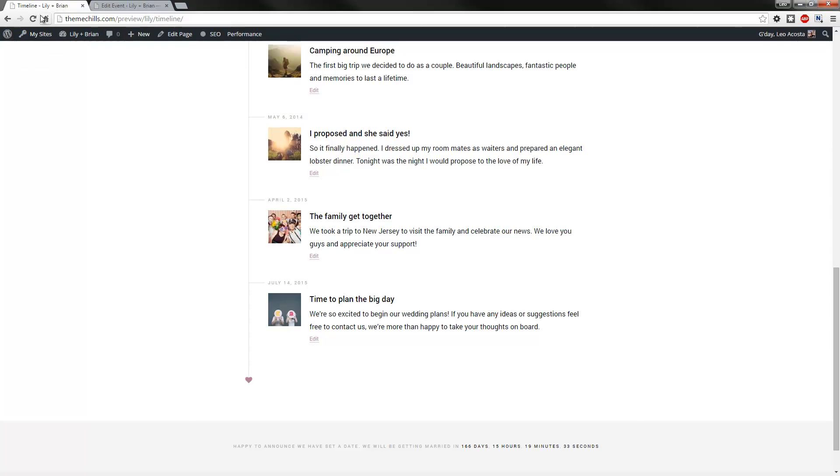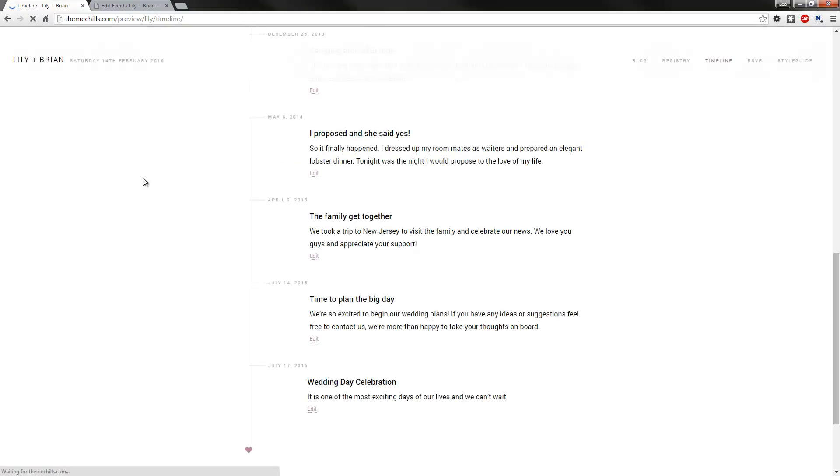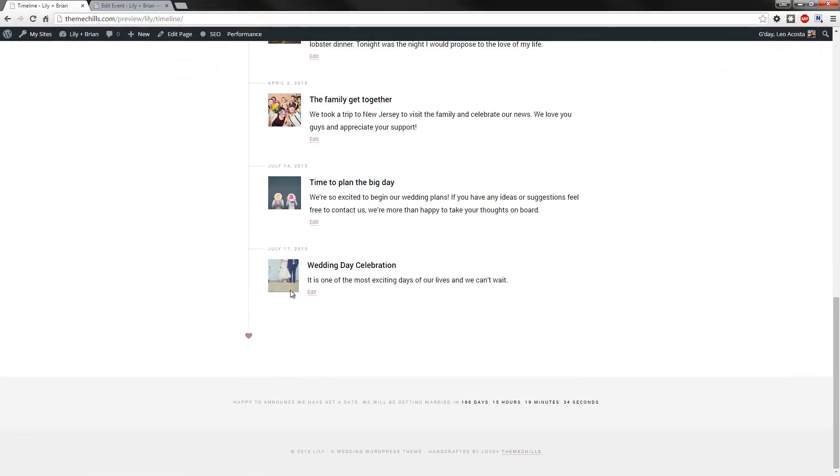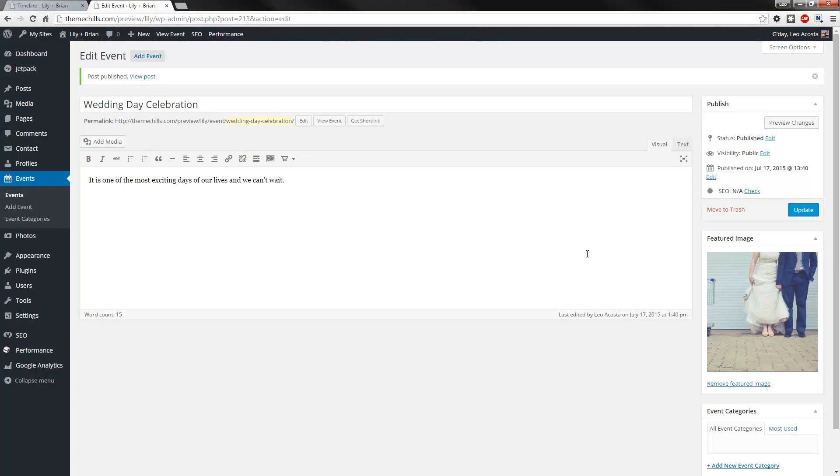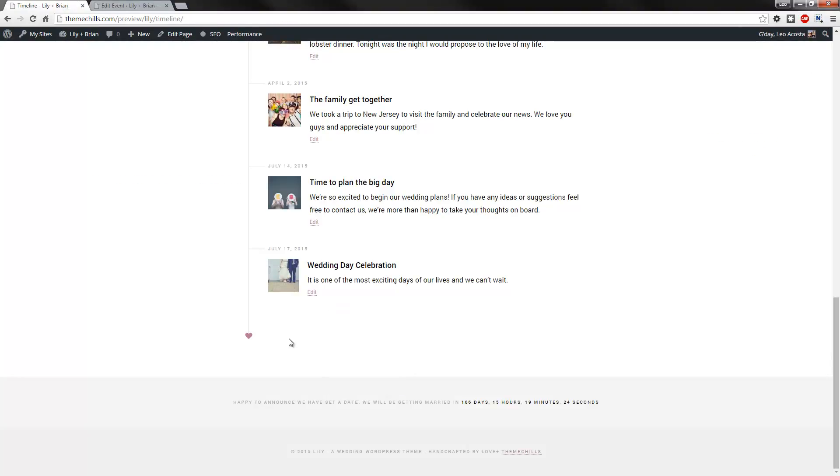So when I refresh the page, there you go. As you can see, it's set today's date, but if I wanted to, I could actually select a future date, and that'll show up here as well.